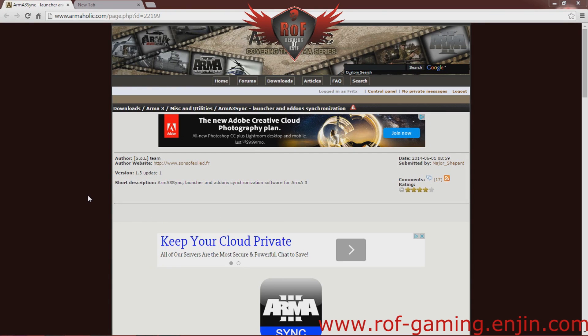Hey guys, welcome. Today we're going to be going through a short tutorial on how to download and install the ROF mod for Arma 3.